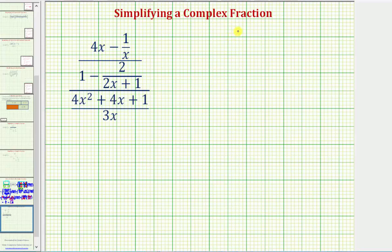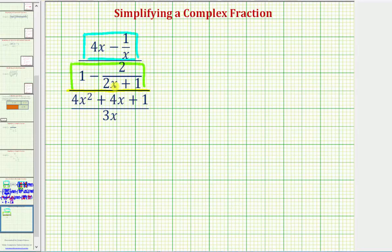We want to simplify the given complex fraction. First, notice how the largest fraction bar is this fraction bar here. To begin, we're going to simplify this complex fraction on top by first determining this difference, then determining this difference, and then simplifying this top complex fraction.